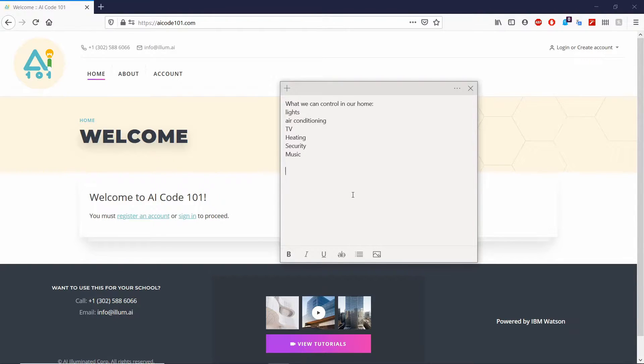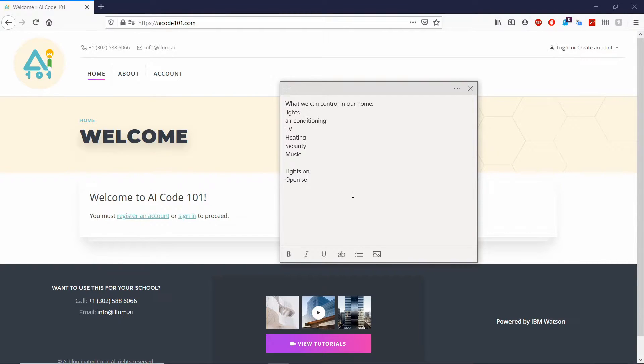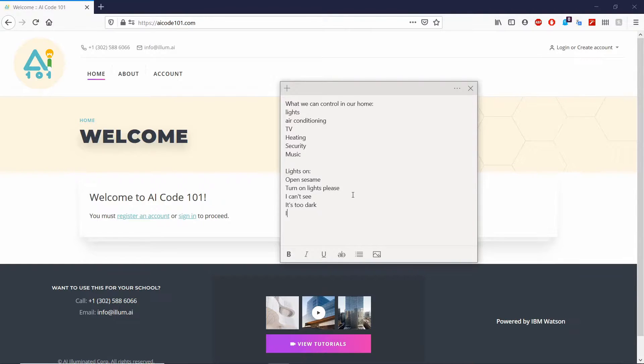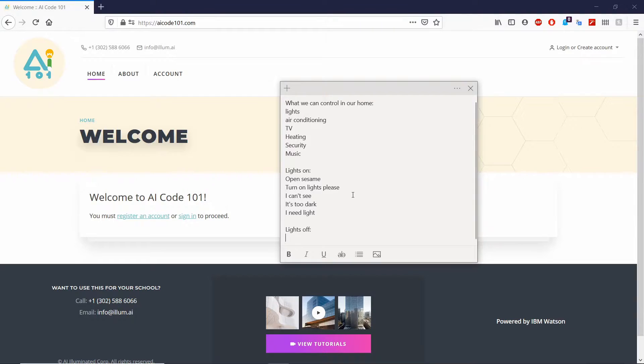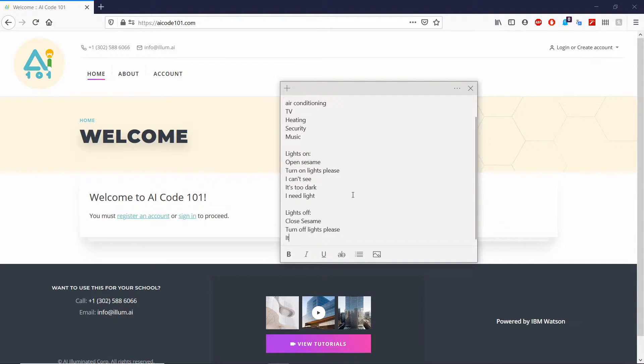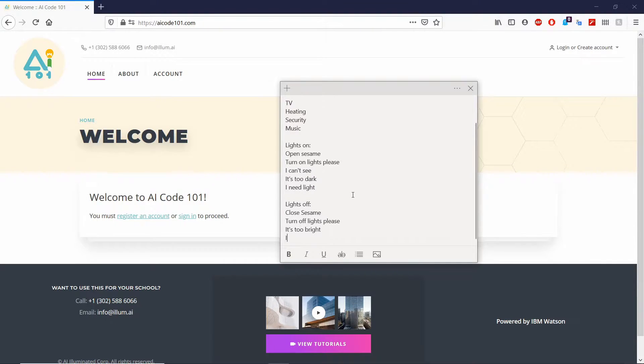Let's think of some words or phrases to control the lights. Let's start with lights on. Some examples would be open sesame, turn on lights please, I can't see, it's too dark, I need light. Now let's go on to lights off. Some words that we can use: turn off the lights, close sesame, turn off lights please, it's too bright, I need the lights off.